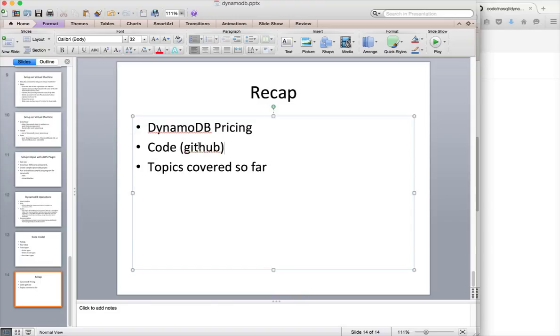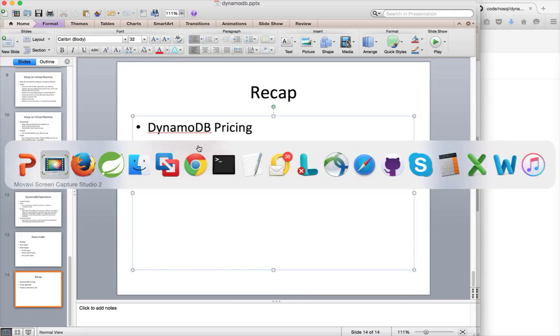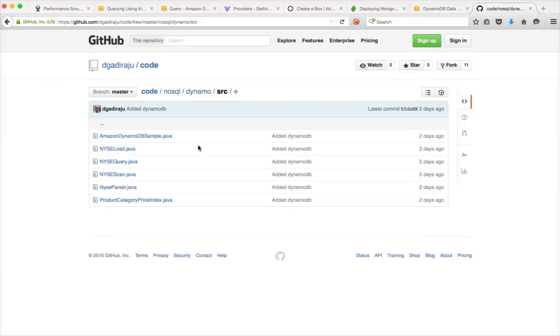And also I will recollect all the topics covered so far. So when it comes to DynamoDB pricing, before getting into details of the pricing, let's think about what needs to be done to just start developing an application which requires scalability. It's a simple application, no transactions.